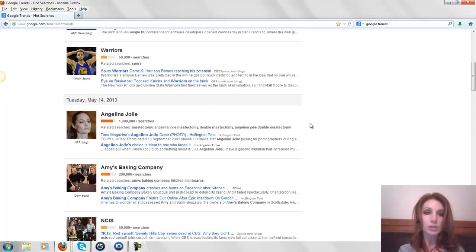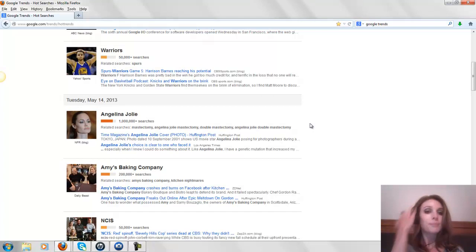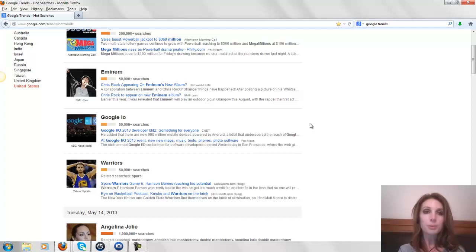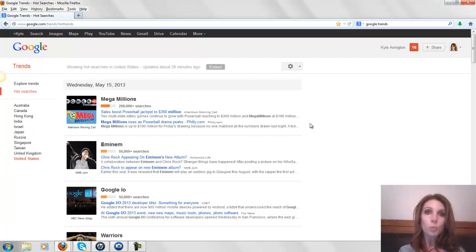Now people are also searching for Angelina Jolie with her mastectomy yesterday, Amy's Baking Company, NCIS. These are things that people are actually looking for. Whenever you're searching for something to blog about, you want something that they are searching for, because if they're not searching for it, what's the point? No one's going to find you. Plus, there's probably not a lot of competition because not a lot of people know that they're searching for, so that's good too.